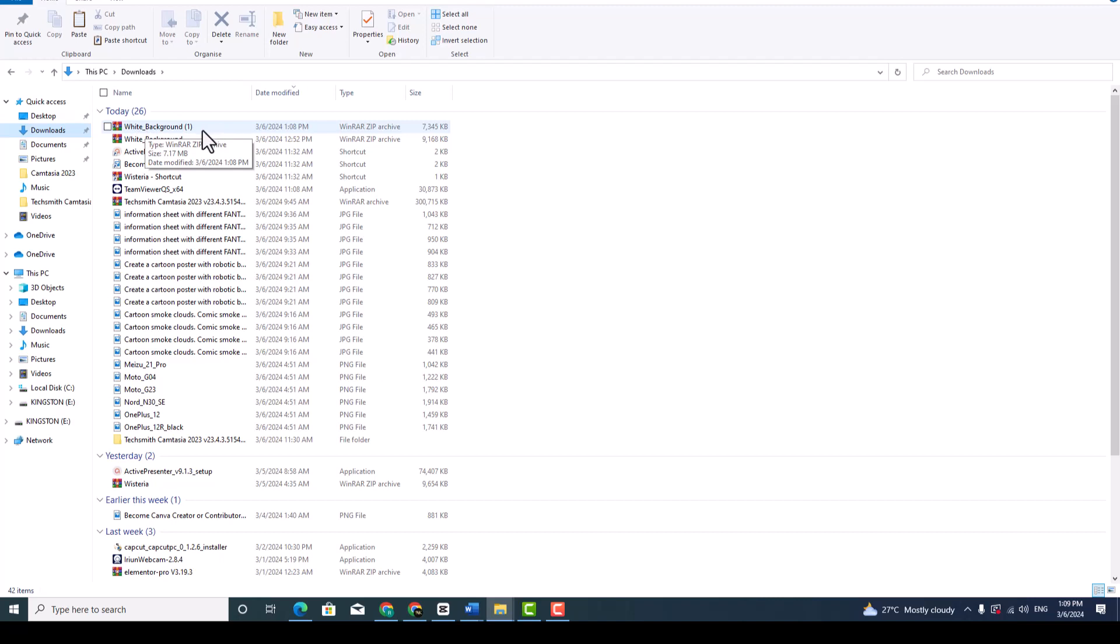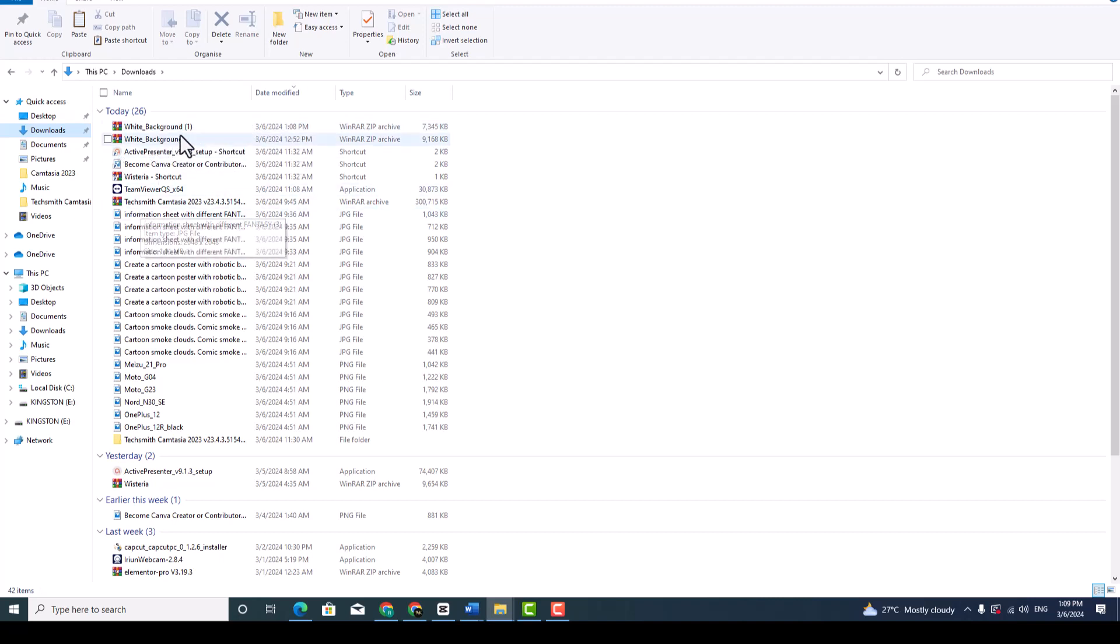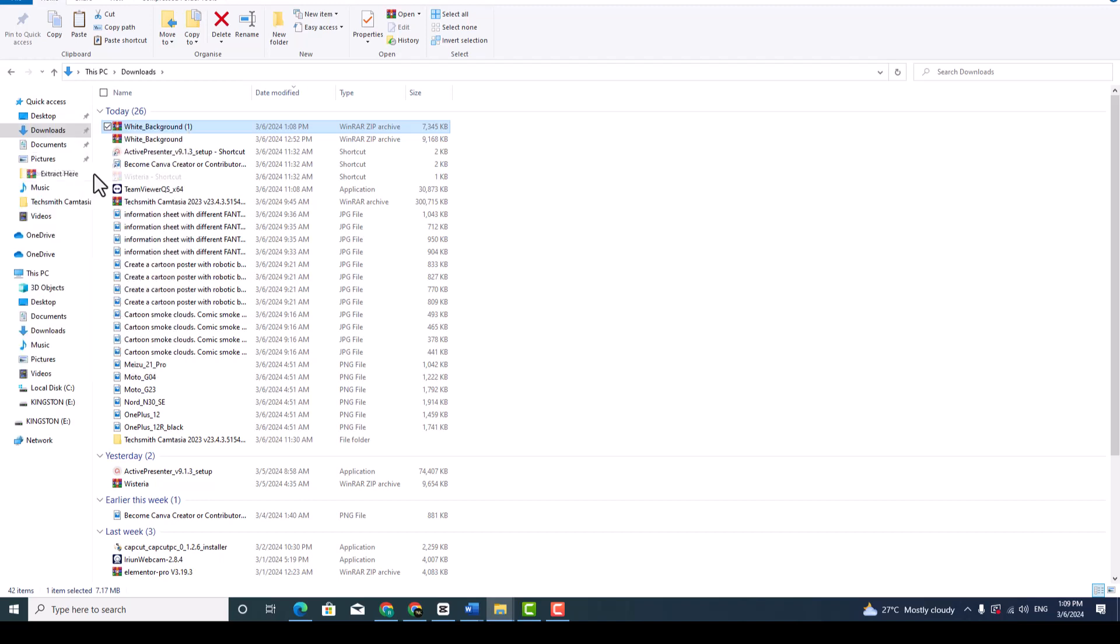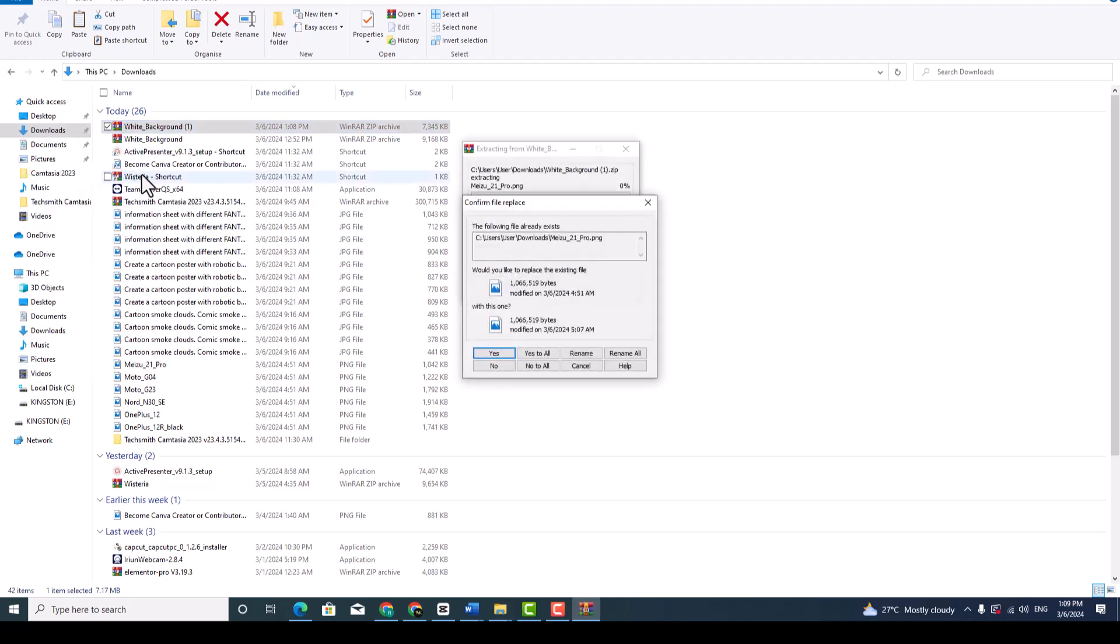So now we want to unzip to view as PNG. Click and right click with your mouse and go to extract here. Click extract here. And then you can choose yes.